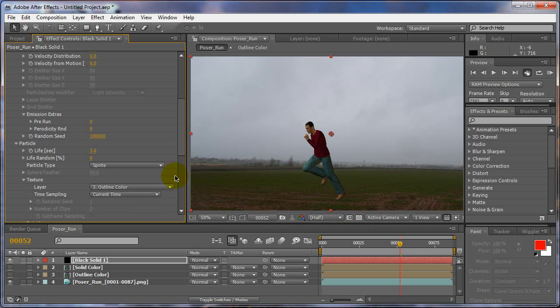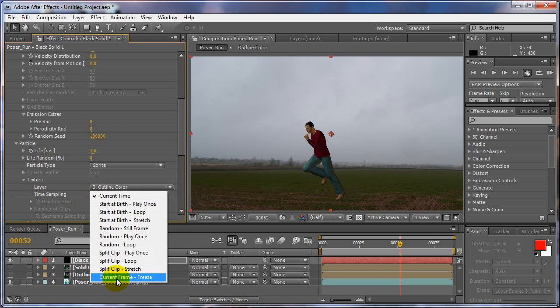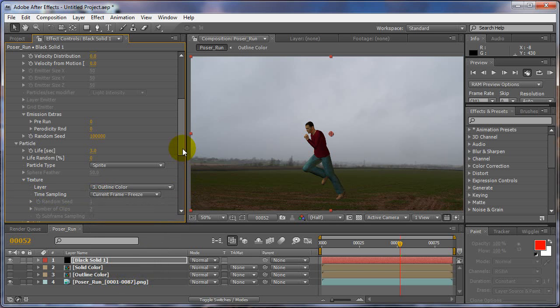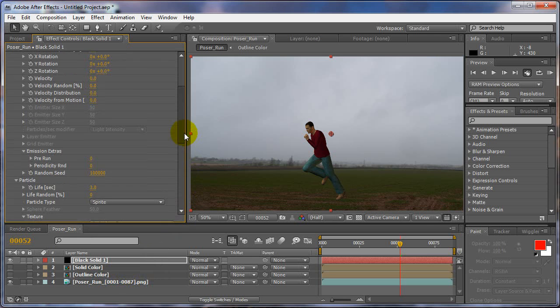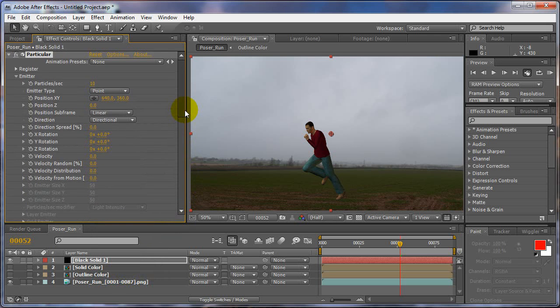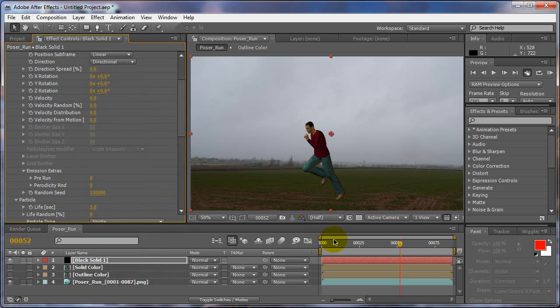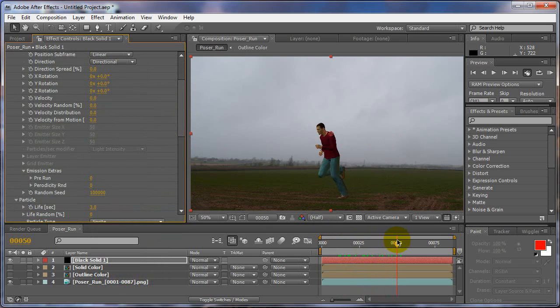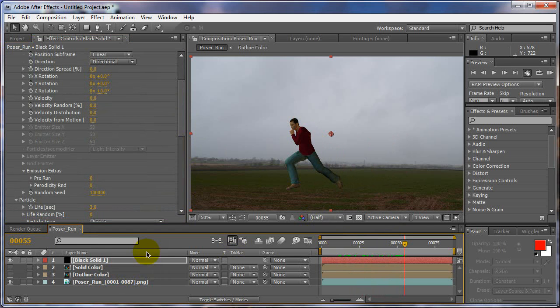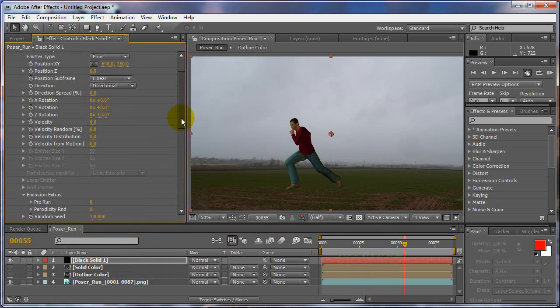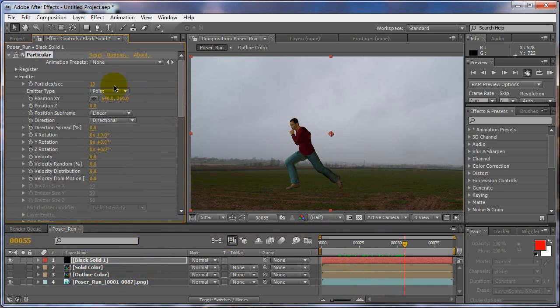So we got the full res version in there, outline color. Now the other important feature is to change your time sampling to current frame freeze. That's really important to make sure you change that. Alright, so that's pretty much it there. Now, what we'll do is, we've got that set, and that's all set.